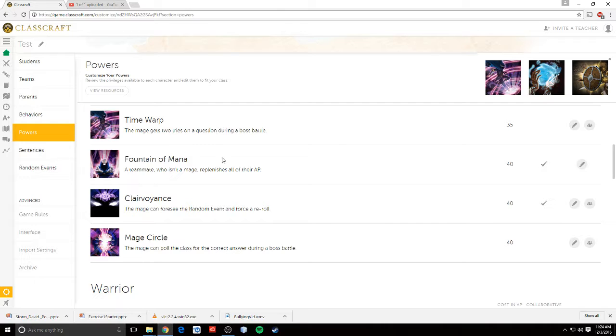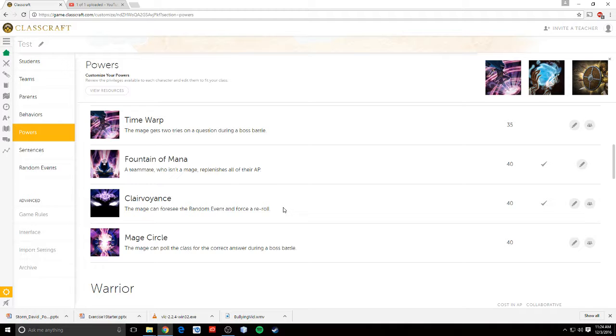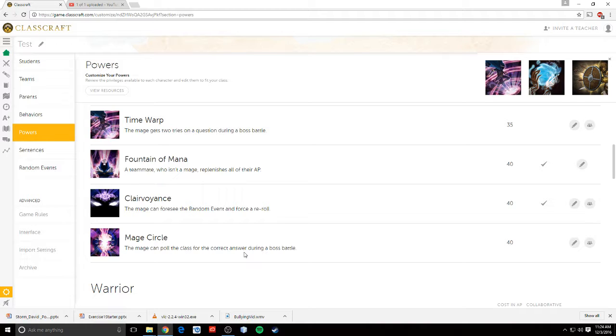Fountain of mana, any teammate who isn't a mage replenishes all of their AP. Clairvoyance, if the random event for the day isn't something they enjoy, they can re-roll the random event. And mage circle, it basically lets the whole class answer the boss battle question for them if they don't know.